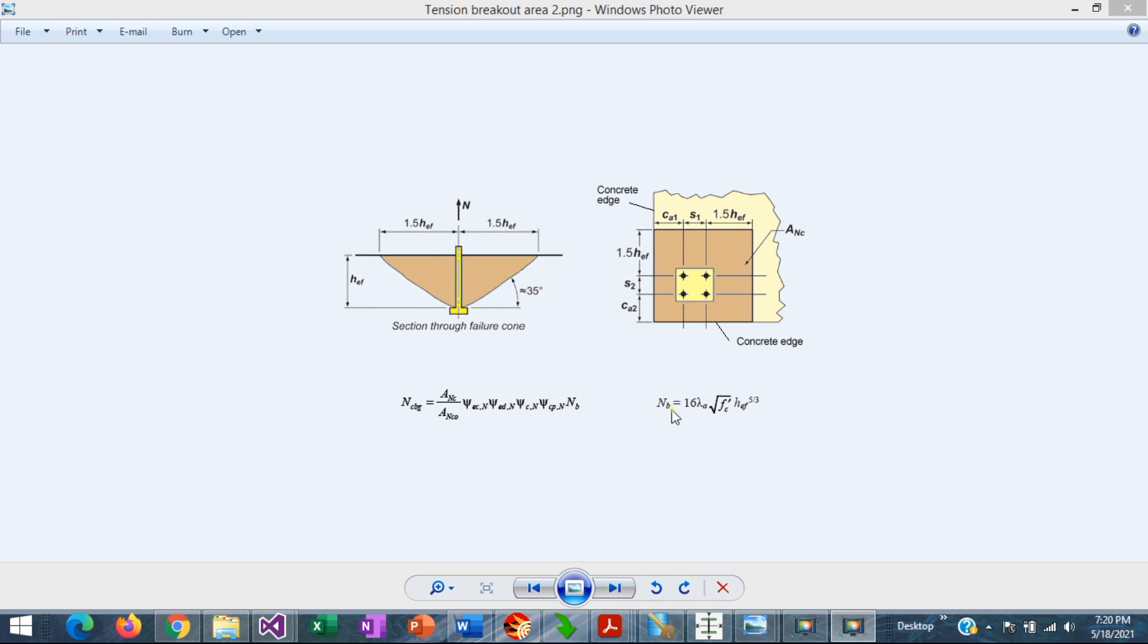This equation here, and then this value is multiplied by a number of factors to account for edge distance, spacing, eccentricity, etc.